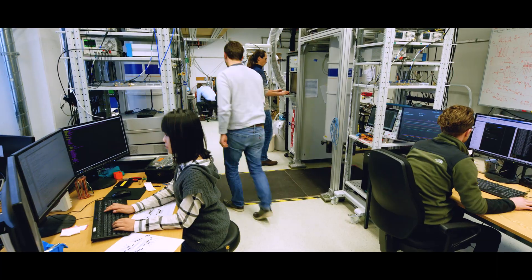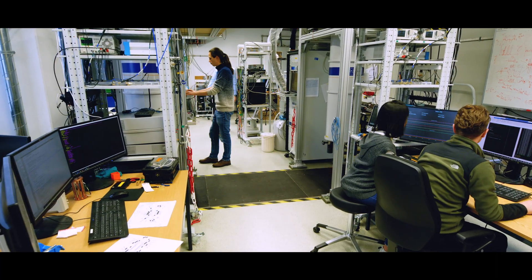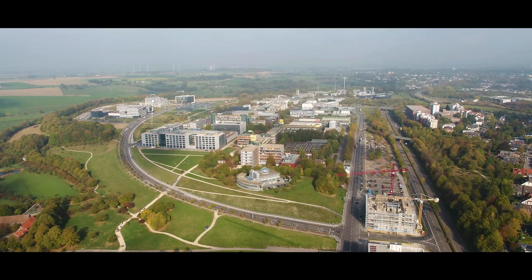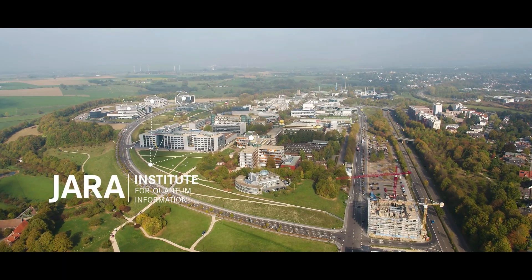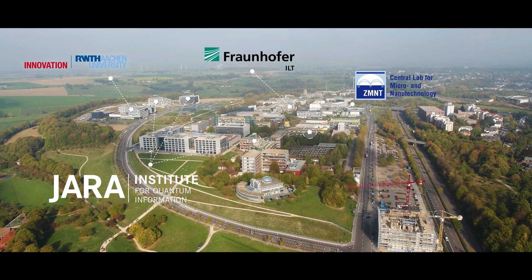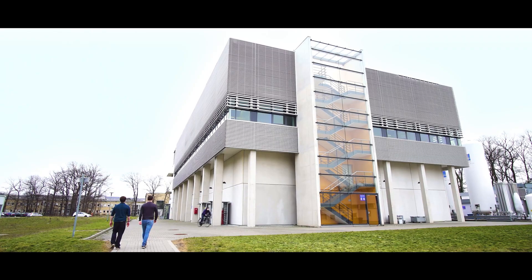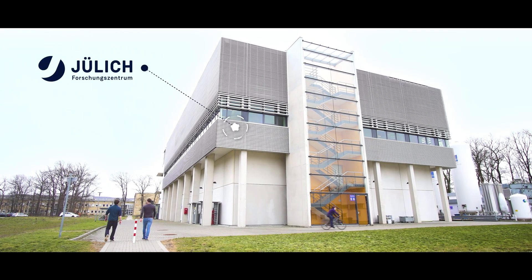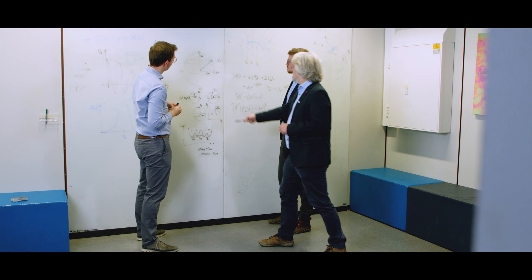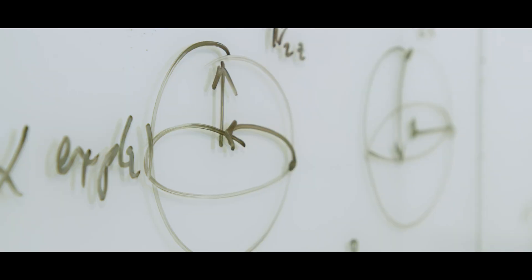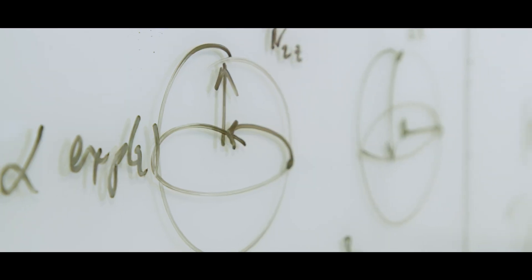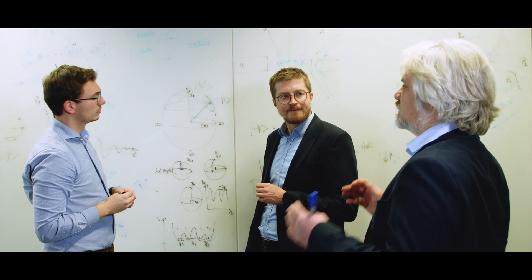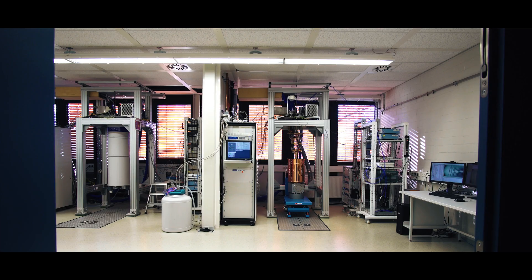We are the Institute for Quantum Information and we belong to the RWTH Aachen University and the ULIC Research Center. In this highly reputed technological ecosystem, we focus on the development of a European solid-state quantum computer.